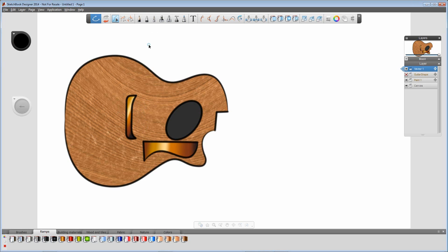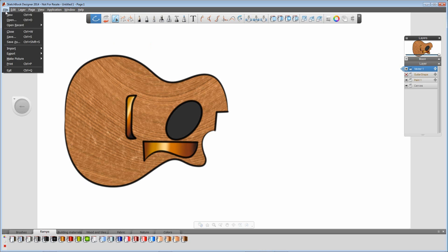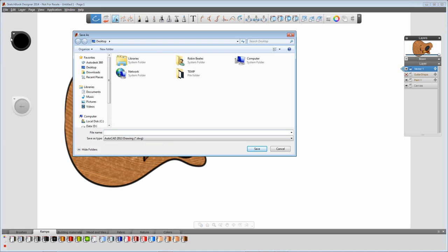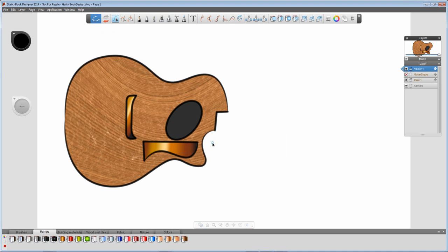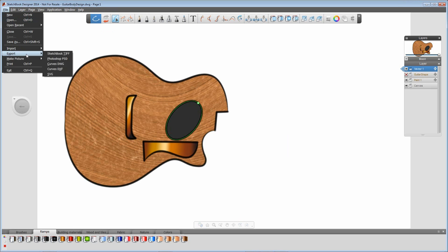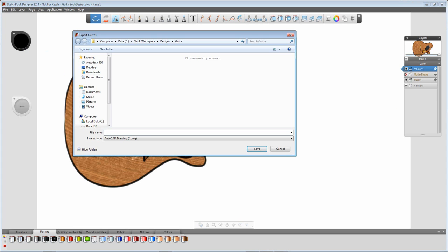So from here I've got some 2D geometry — some lines that I might want to take across into a CAD application to create a parametric 3D model. The first thing I'm going to do is save this, just in case I need to edit it again. I'll save it to my desktop as 'Guitar Body Design'. You'll notice that Sketchbook saves and recognises DWG format, so files are fully interchangeable between Autodesk applications. Then I'm going to go to File, Export, and export my curves from vector layer 1 to a DWG format.